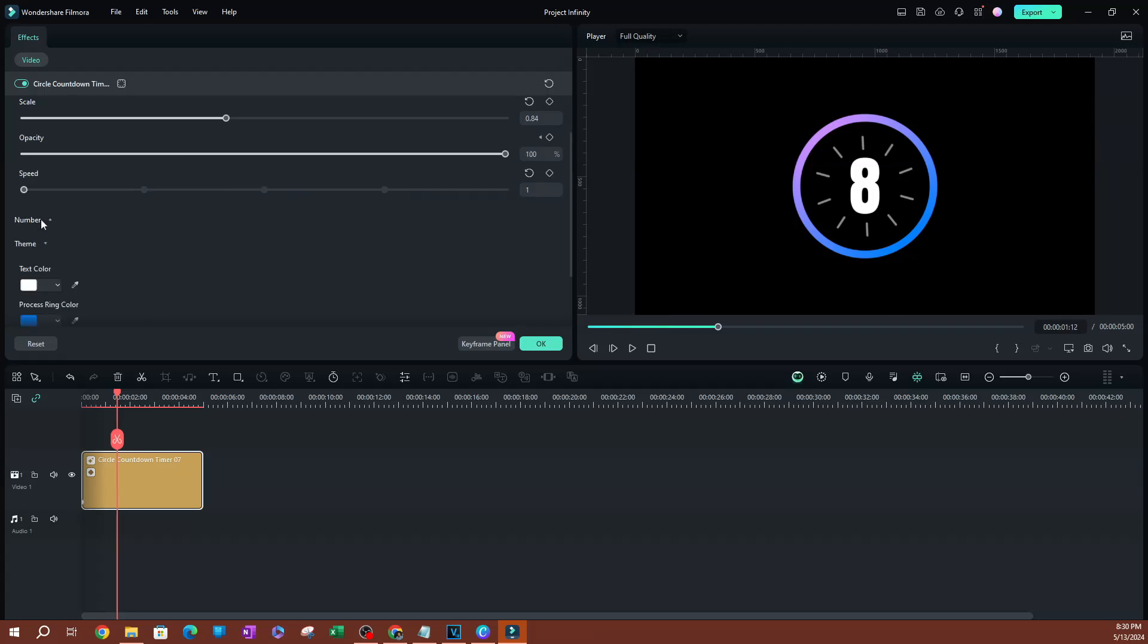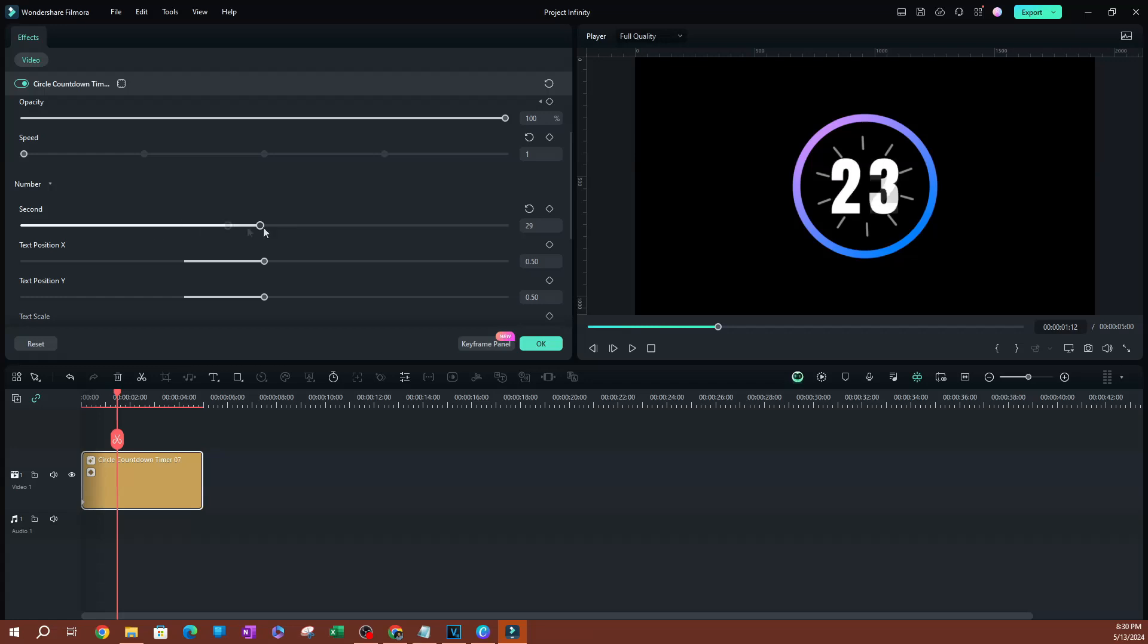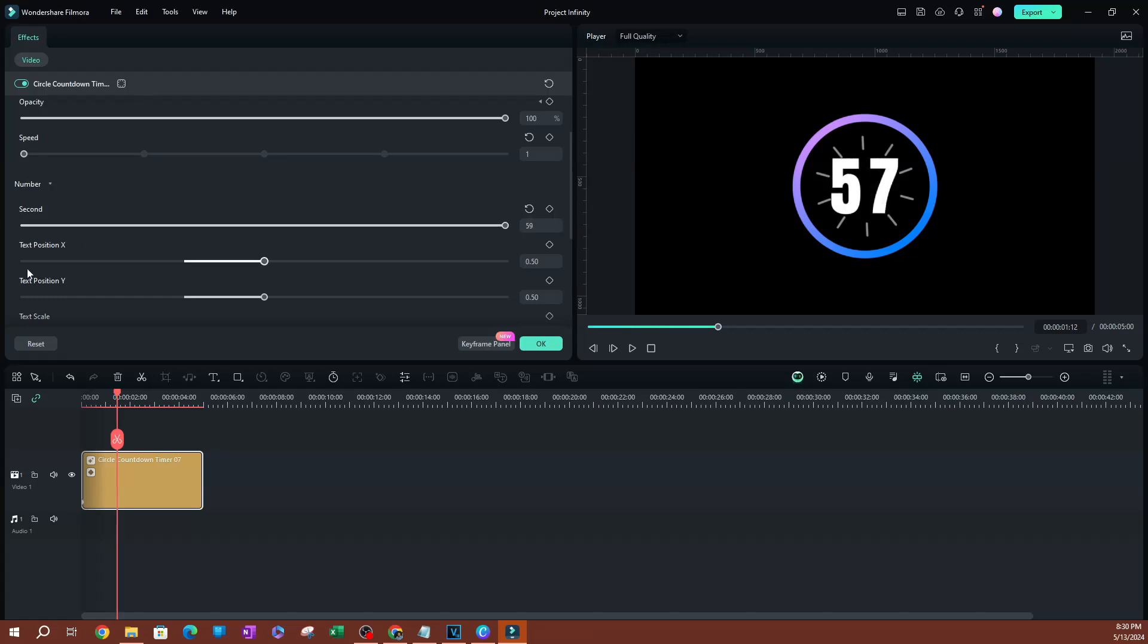On the bottom here, this is one of my favorite settings. You can actually change the time without manually doing it. I remember in older versions of Filmora, we had to manually create this type of effect. Let's say you want it to go up to maybe 57 as the maximum.